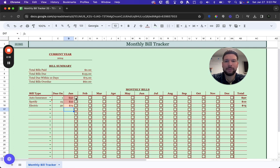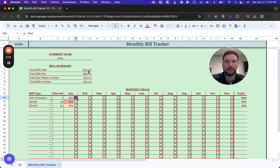When you make payments, the shading will disappear, and the bill will automatically move to the bills paid row in the bill summary.